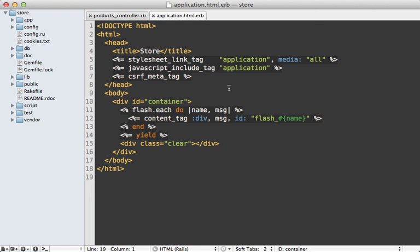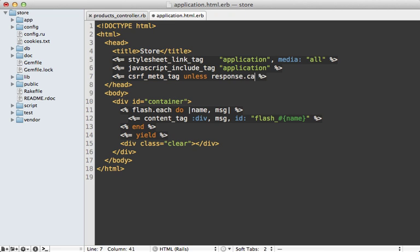Now here's a quick tip. If there's some user-specific information that you don't want stored in a public cache, such as maybe the CSRF meta tag in the layout file here, you can hide it dynamically by calling unless response.cache_control is public, and that way it won't show up if it's set for a public cache.